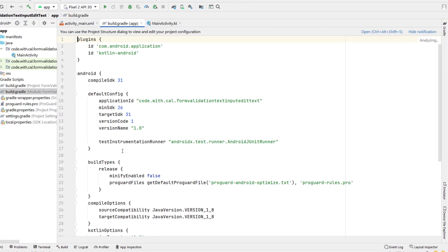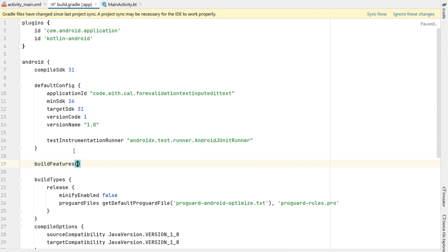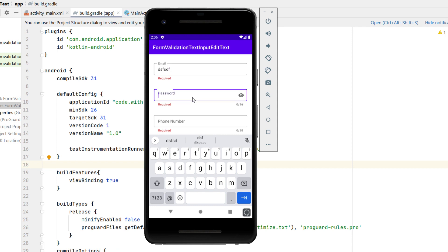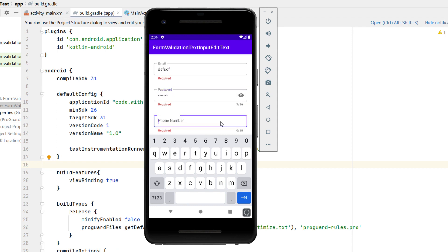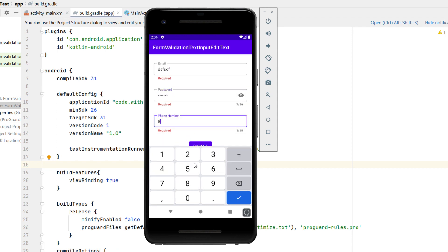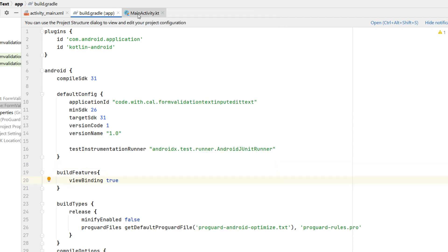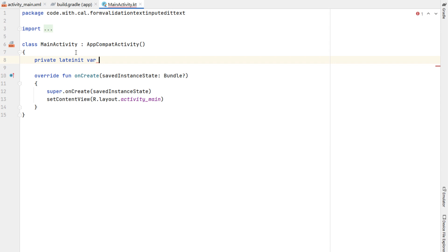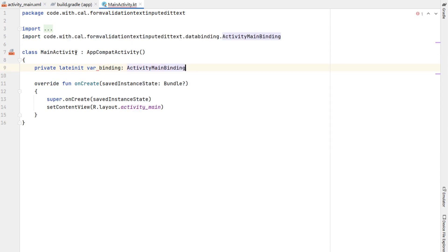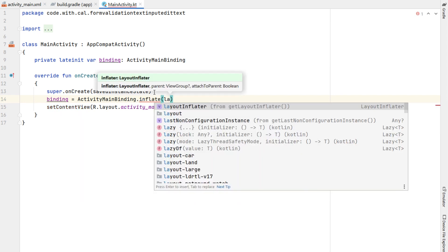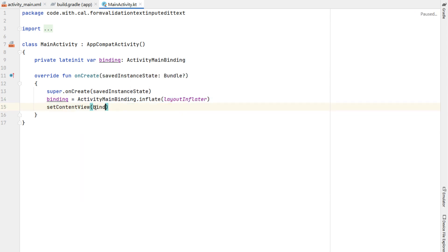That's most of our layout finished. Let's head in and enable view binding — we're going to head into the build file, under build features, set view binding to true. Before we start on the validation I want to show you where we're at, so let's build and run. In our main activity we'll declare our binding late init variable of activity main binding, then set binding equal to activity main binding inflate with layout inflater, and change our set content view to binding root.